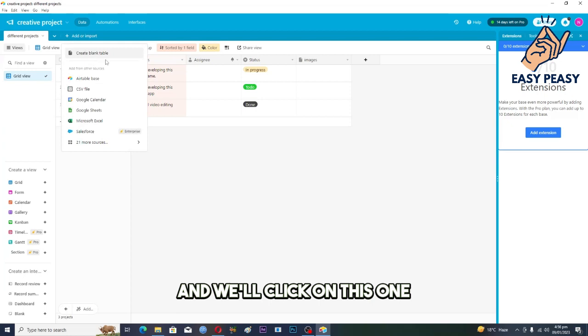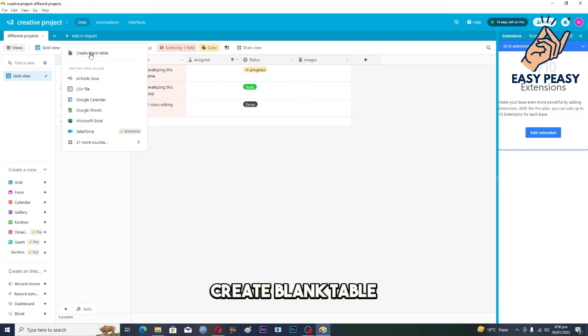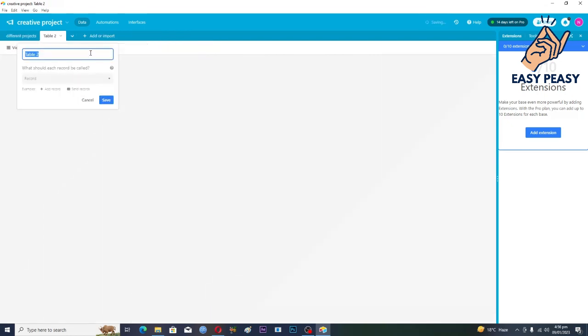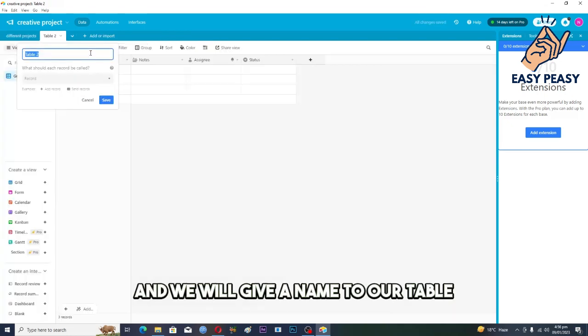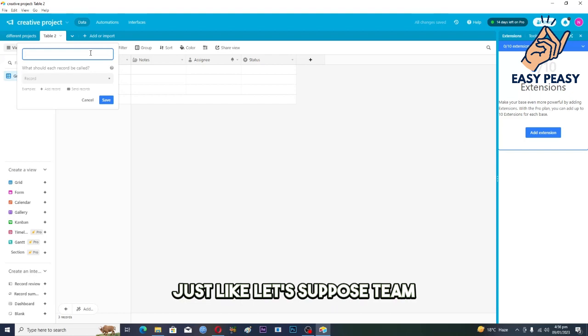And we'll click on this one, create blank table, and we will give a name to our table. Just like, let's suppose, team members.